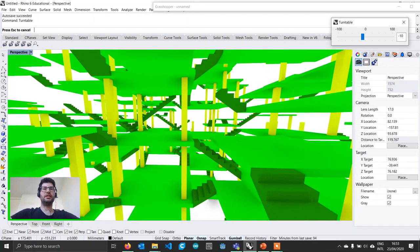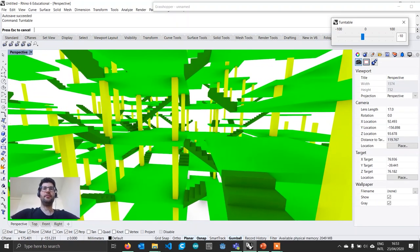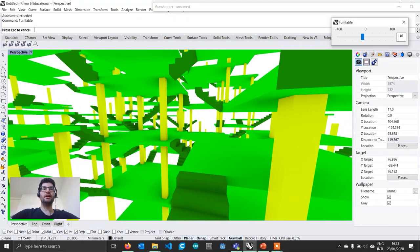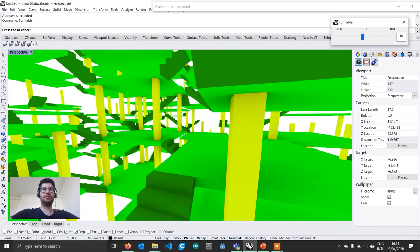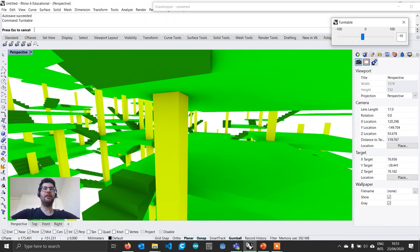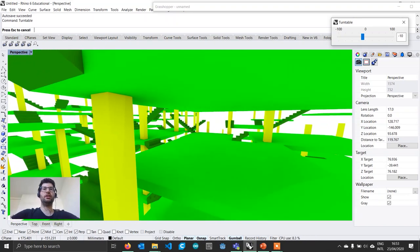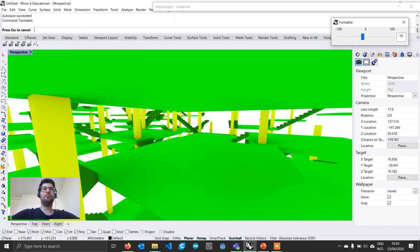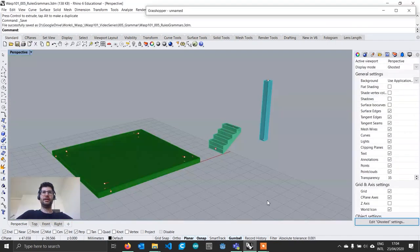So we are going to be exploring in this tutorial an aggregation composed of three parts: a slab, a column, and a stair. We are going to look at how we can compose these parts in a variety of ways using a method called rule aggregation grammars. Rule grammars allow us to have more control on the way in which different parts can be connected to each other, in order to make sure that the final result is made of parts that are connected in a coherent manner. Let's get started.